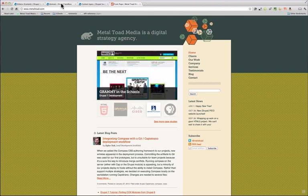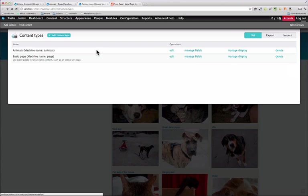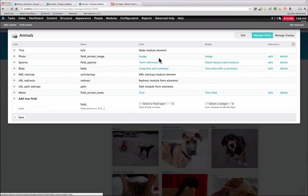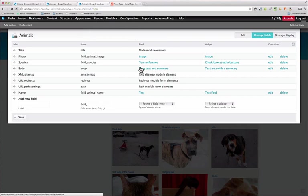I have a sandbox set up here with a bunch of animals. I've created a content type called animals and added a few fields including a photo and a term reference called species. I set up a taxonomy called species that lists whether it's cat species or dog species, and I'm referencing that list of terms in this field. The other field I've added is the name field.